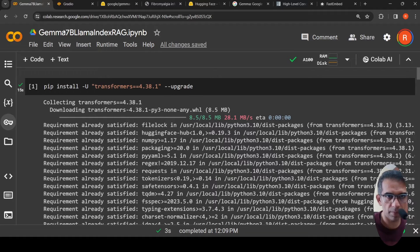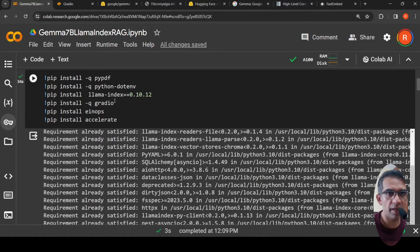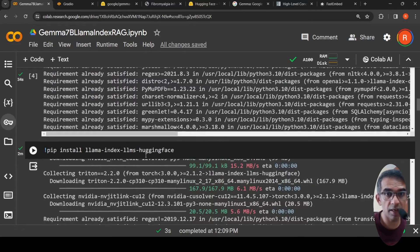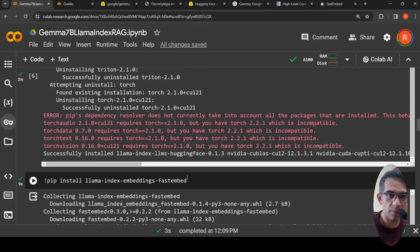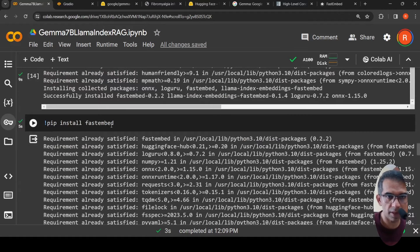Now let's get into the code. First, I need to install the transformers library — this particular version is required for Gemma to work. Then you need to install LlamaIndex and other libraries. This worked with release 0.10.12 of LlamaIndex. You also need to install llama-index-llms-huggingface to use HuggingFace LLMs in LlamaIndex, plus llama-index-embeddings-fastembed and the fastembed package itself.